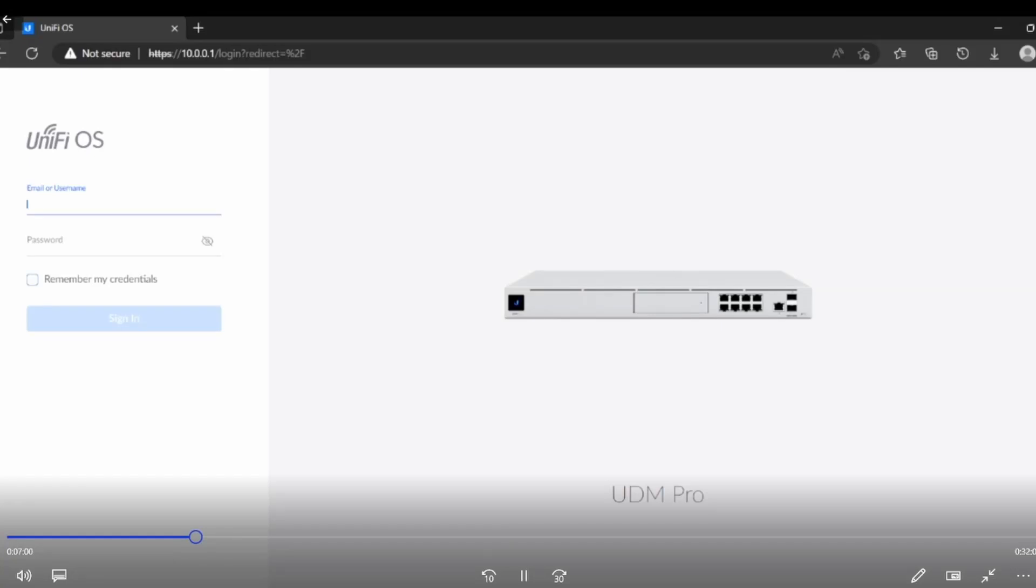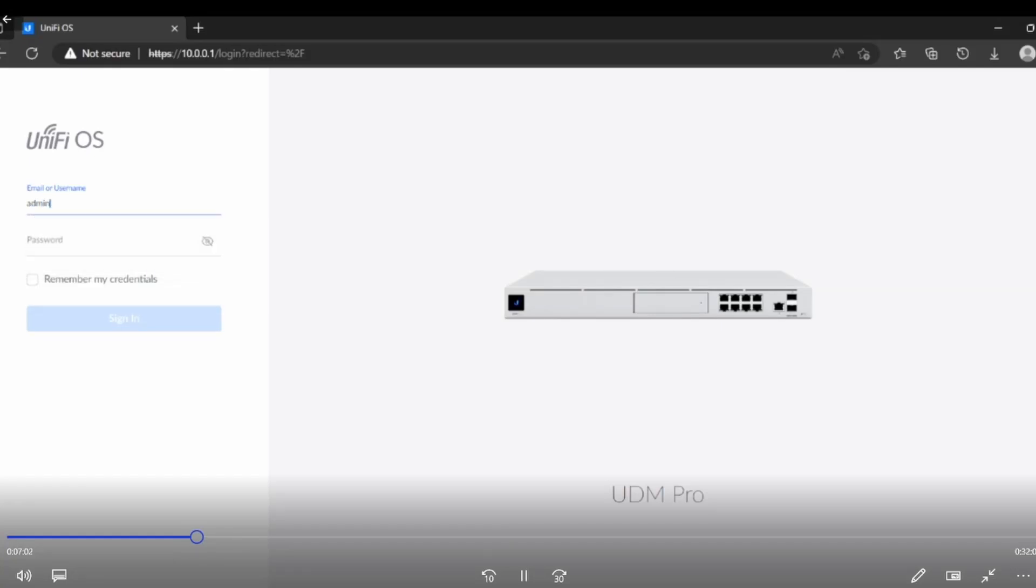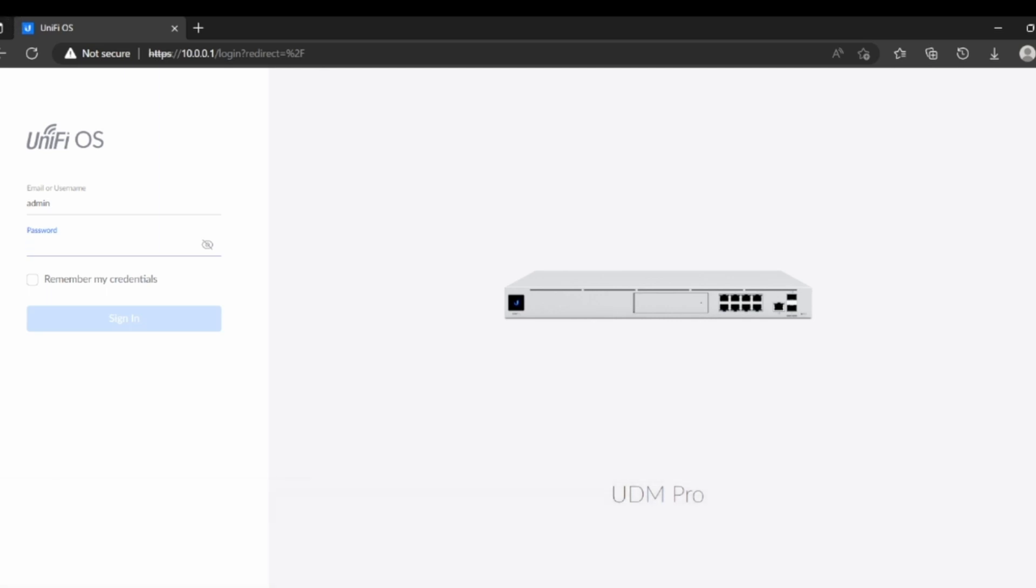Alright guys, I'm going to type my username and password to login to the Unifi or we can say Ubiquiti Dream Machine Pro. I'm going to add a new switch which is dedicated for this specific product, Dream Machine Pro, and that is the switch that I purchased is also the same product of Unified company.